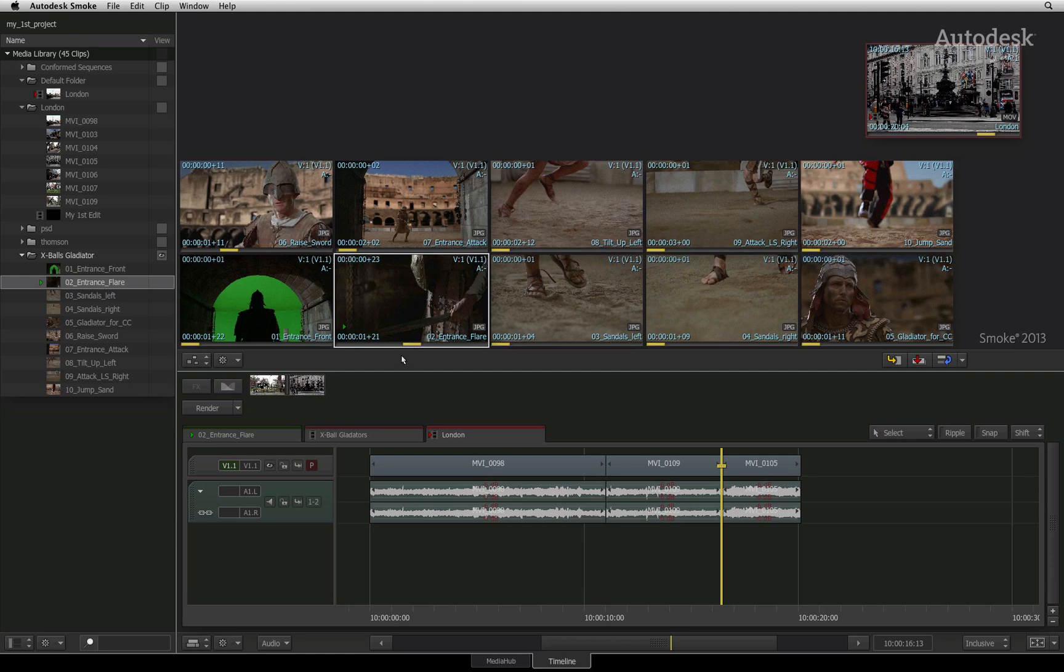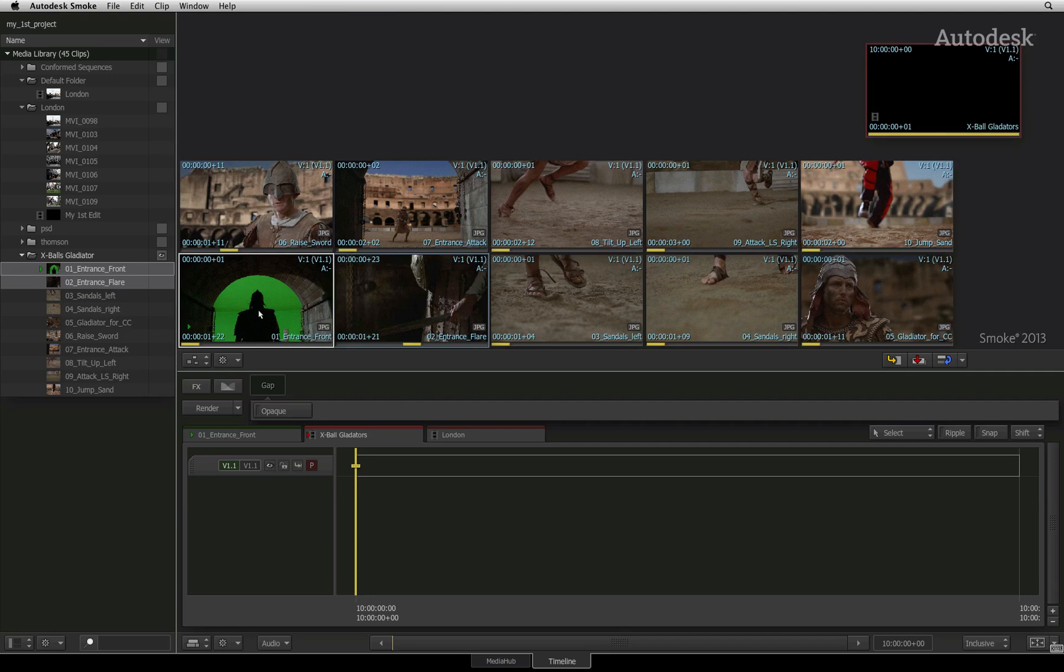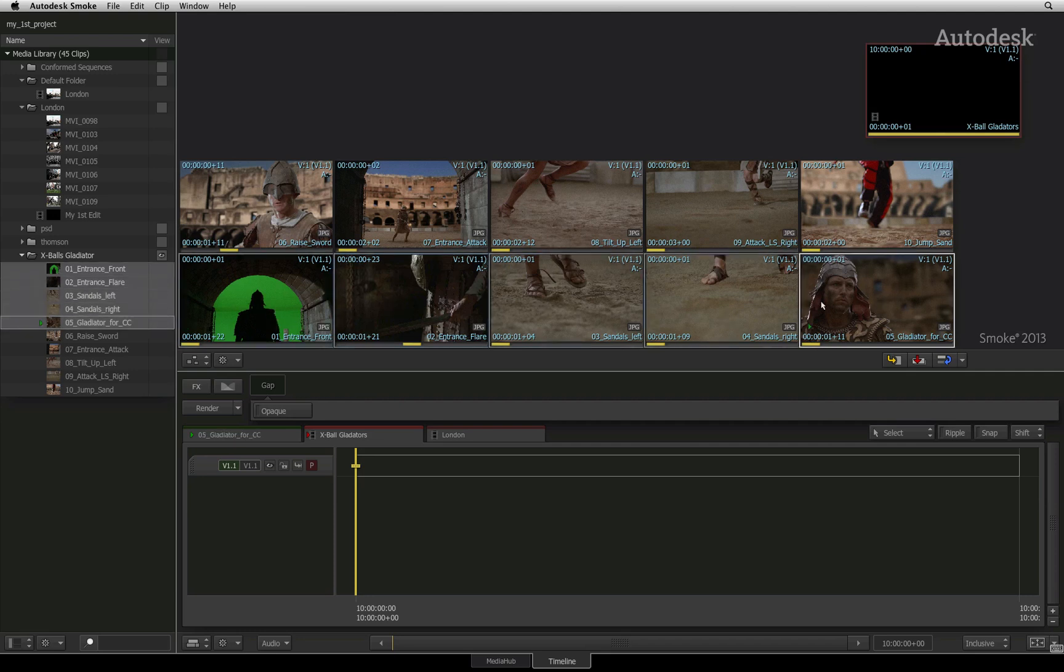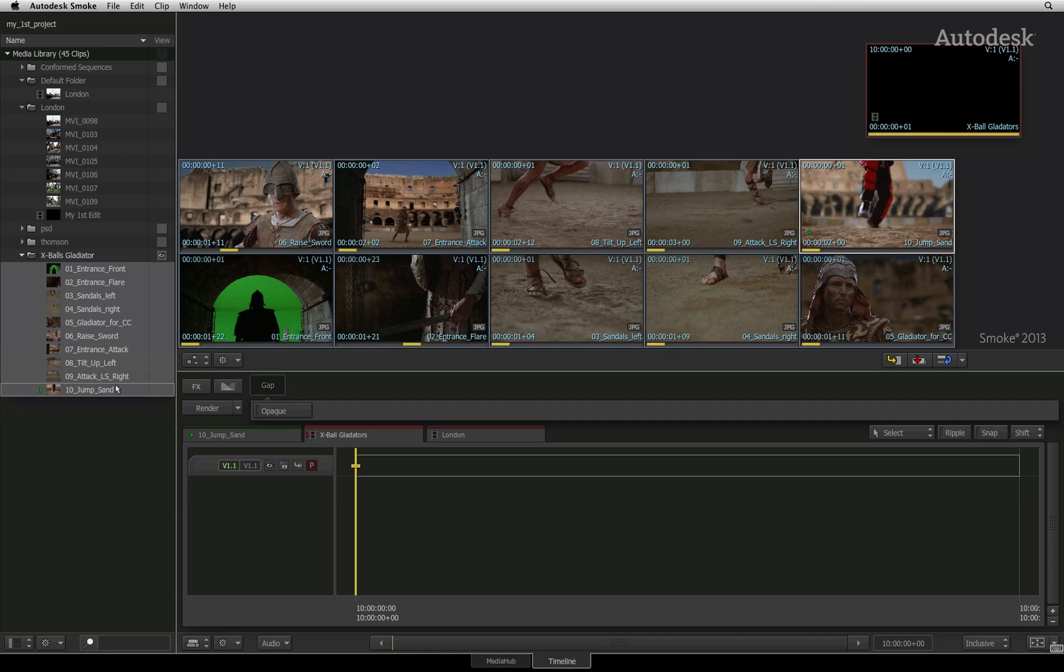Once you have made your creative editorial choices, you select the first shot of the edit and then hold down command and click on the rest of the shots in the correct order. You will notice that as you select the clips, they are also being selected in the media library.